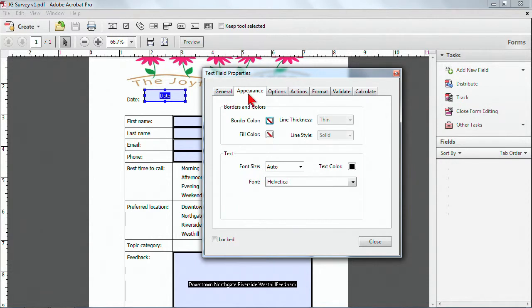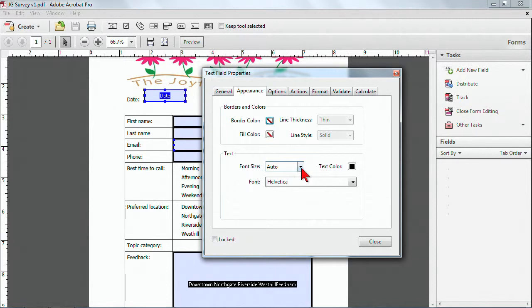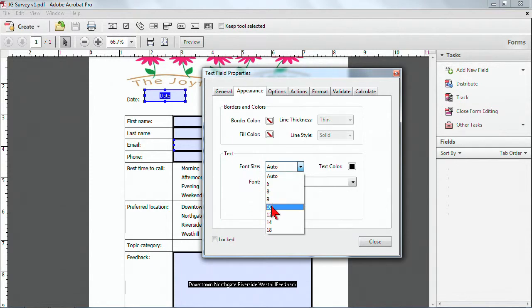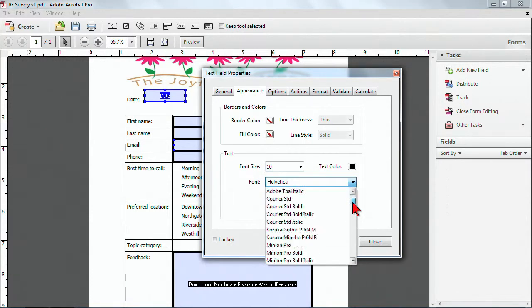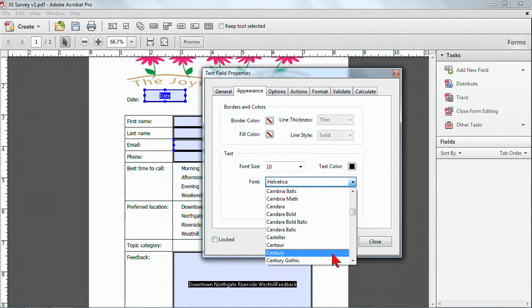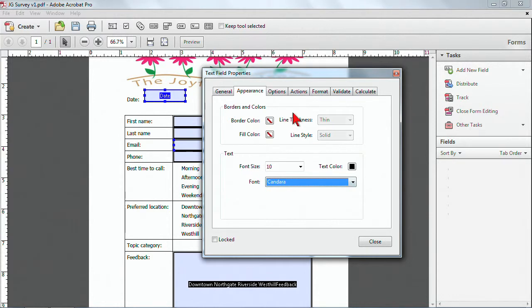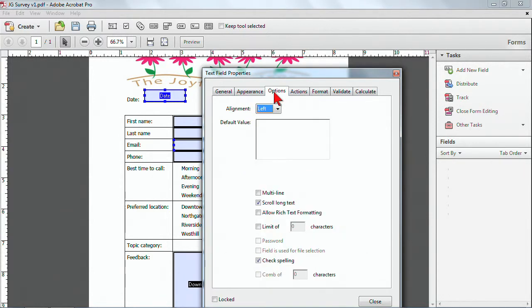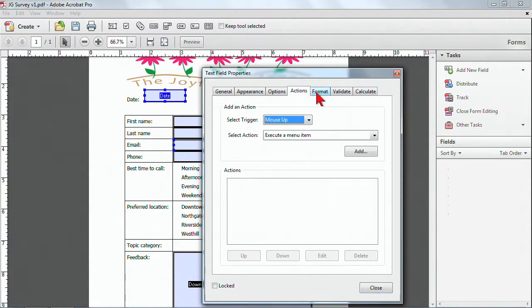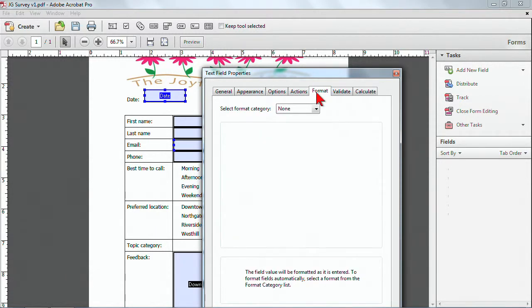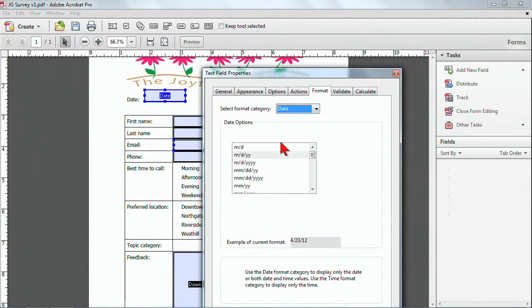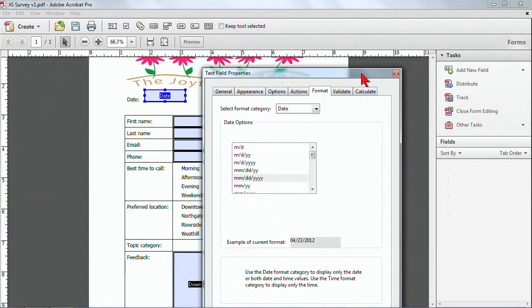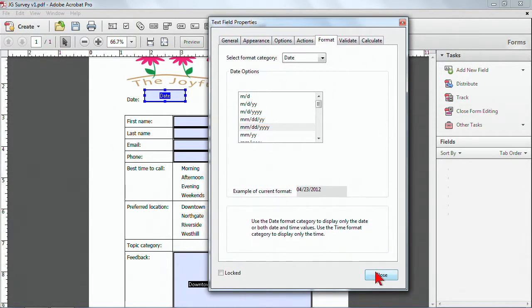For the appearance, I have some ways of controlling how it looks, and this will also affect how the information will look when it's entered in. Auto means that the font can actually be resized to fit the size of the box, or I can put a specific size in there if I don't want it to resize. I could use a Helvetica font, or if I wanted to have a font that was more in line with my document, I could do that. I have some options as well for formatting, adding some actions, some validates. For the format, I want this file to be recognized as a date, and I can choose a sample. Notice as I click different samples, the example will update. I like this one. Let's click on Close.